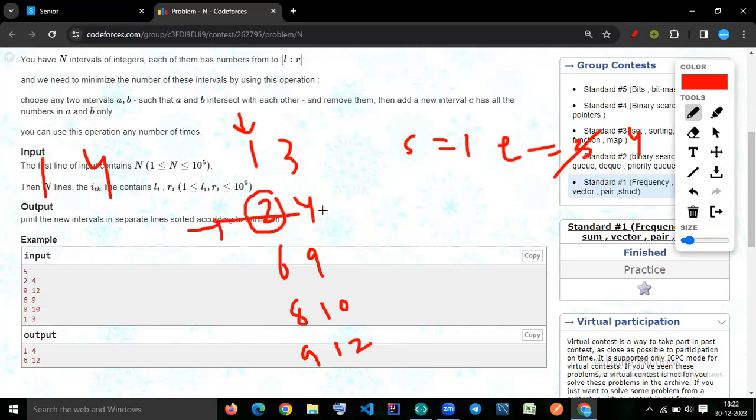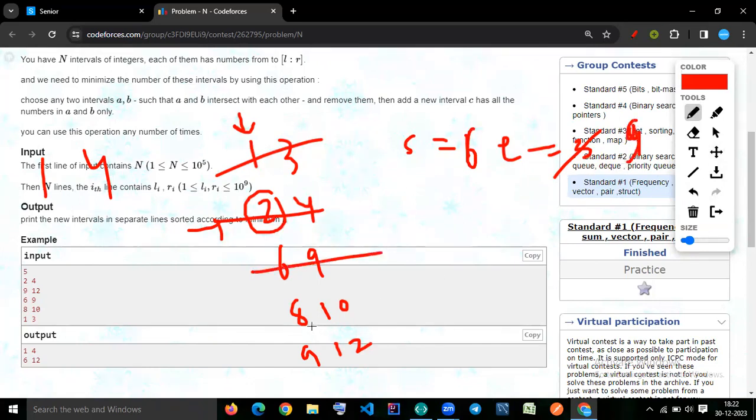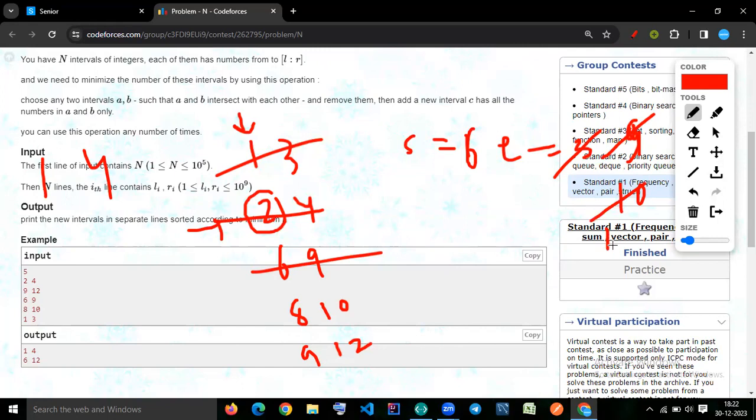And then now you will update this two part over. Now we will update this s equal to six and end equal to nine. Now we'll checking is eight is less than equal to nine. Yes. Then we will update end equal to 10. Then we're checking is this 10 less than equal to nine. Yes. Then we'll update it. Then we'll print six and two.